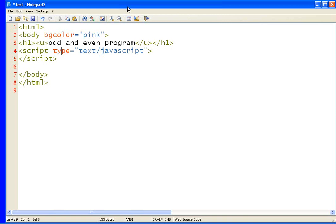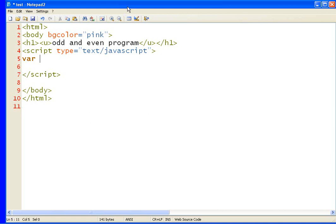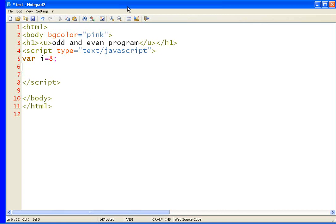Now we have to create the program using if and else statement. So now first we have to take our first variable var i. I am taking the variable as i equals to, I am taking an even number first. Let's take 8 and semicolon. Now we have to use our if statement. If i divide by 2 equals to 0.